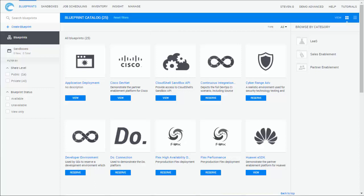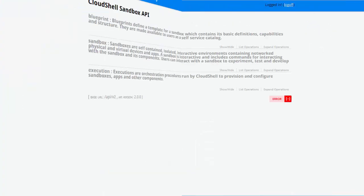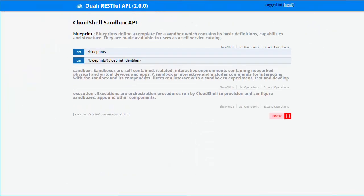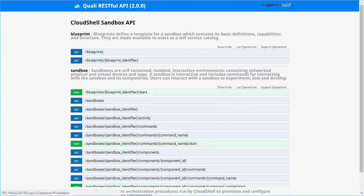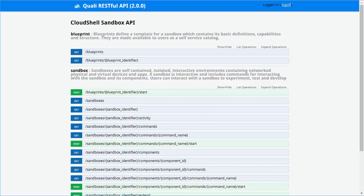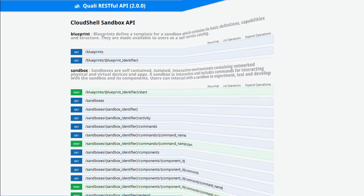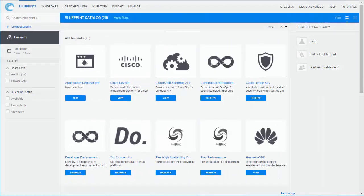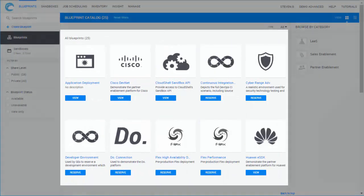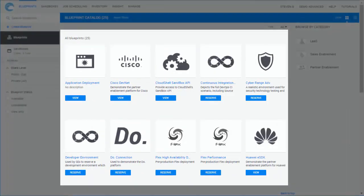Environment consumption is possible through Cloud Shell's self-service portal or API. Environments are modeled in Blueprints and consumed as sandboxes.